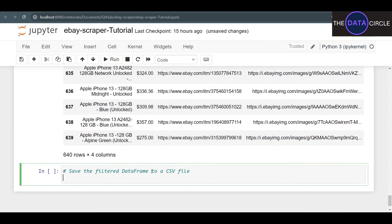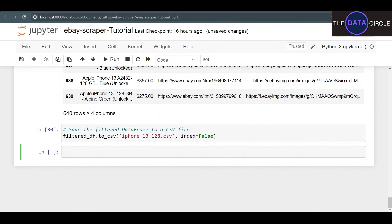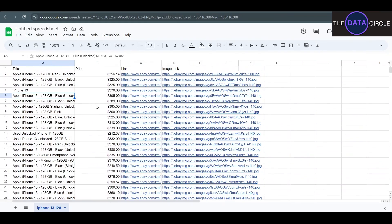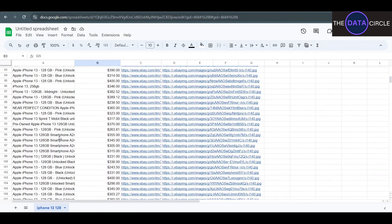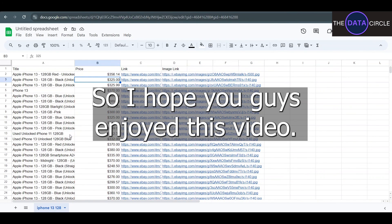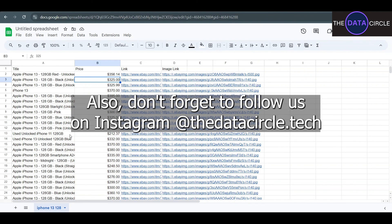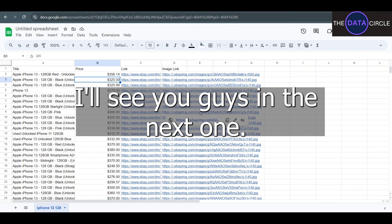Last thing we need to do is save it to a CSV so we can open it with Excel or Google Sheets. Let's do filtered_df.to_csv(), give the file a name — 'iphone_13_128.csv' — and set index=False. There you go — all 640 products, with price, link, all filtered to the specific search you conducted. I hope you guys enjoyed this video — please consider subscribing, and follow us on Instagram at the data circle dot tech. See you in the next one.